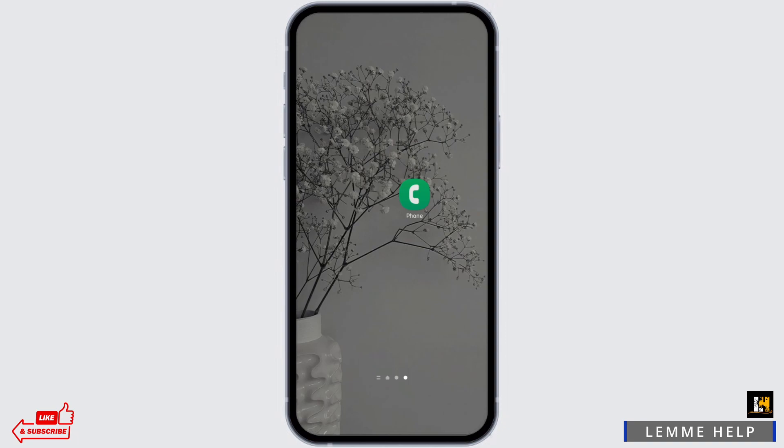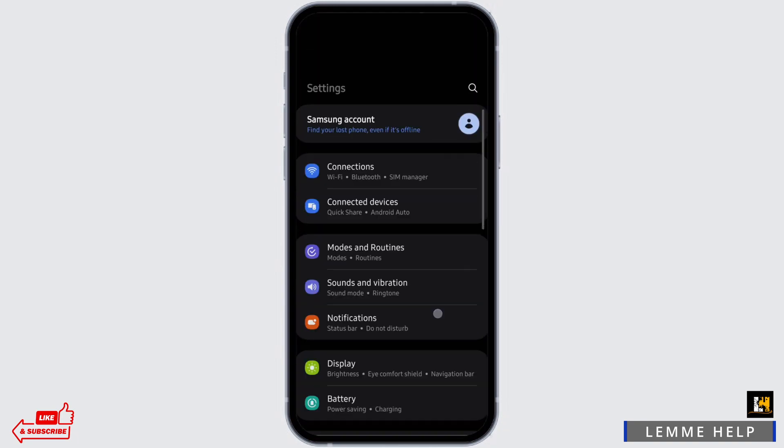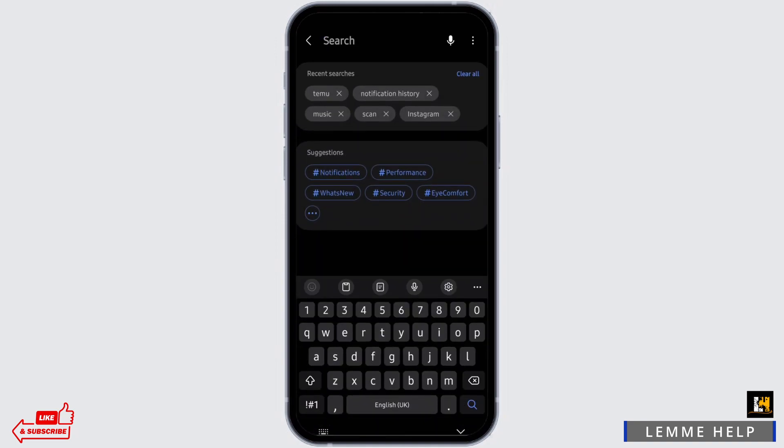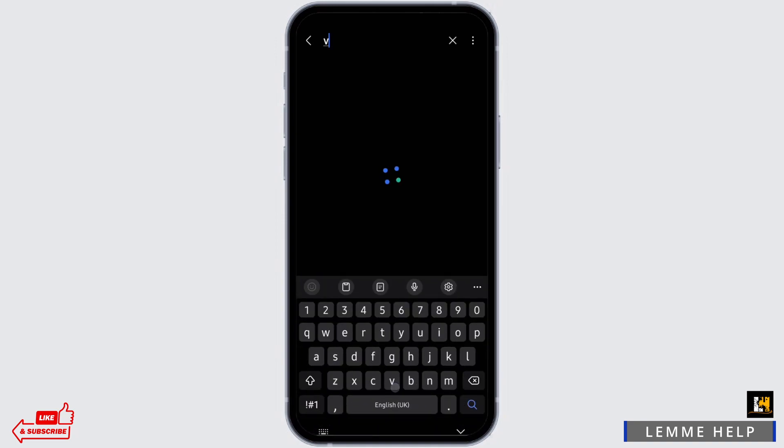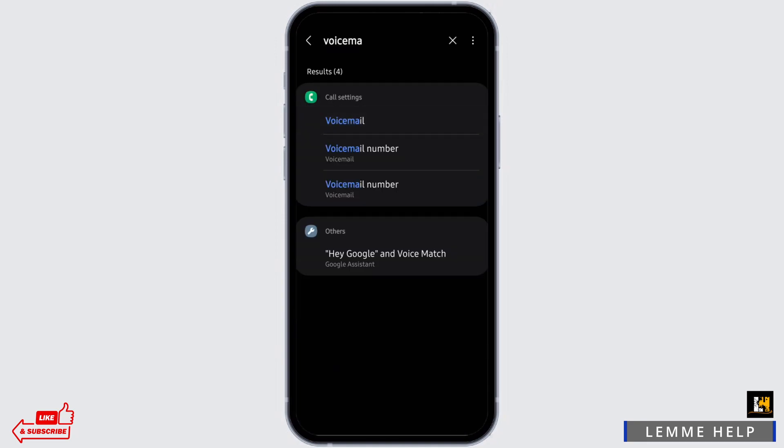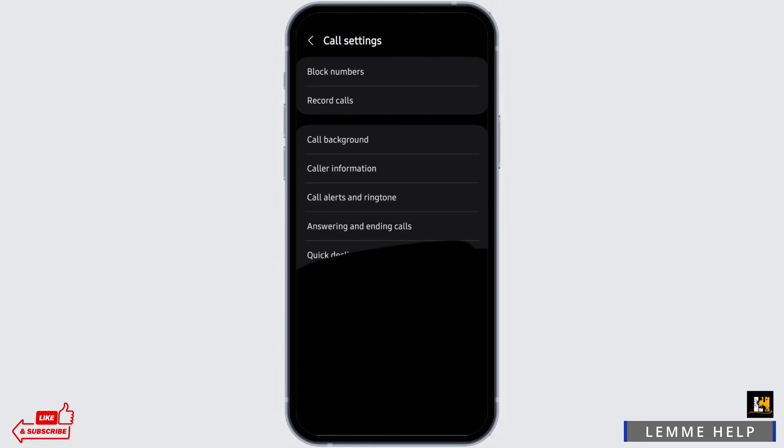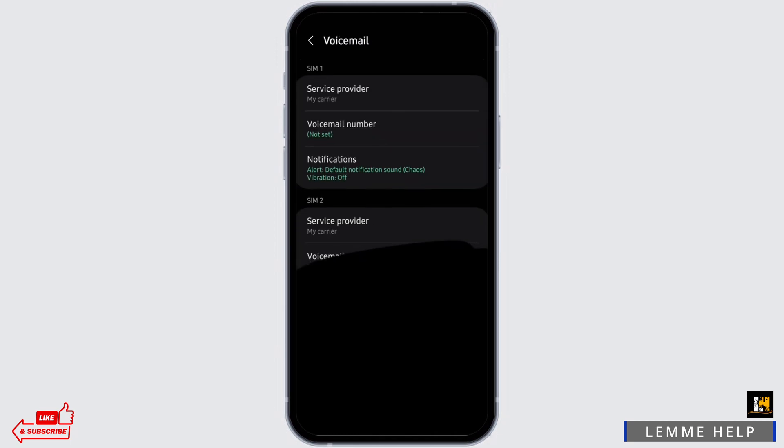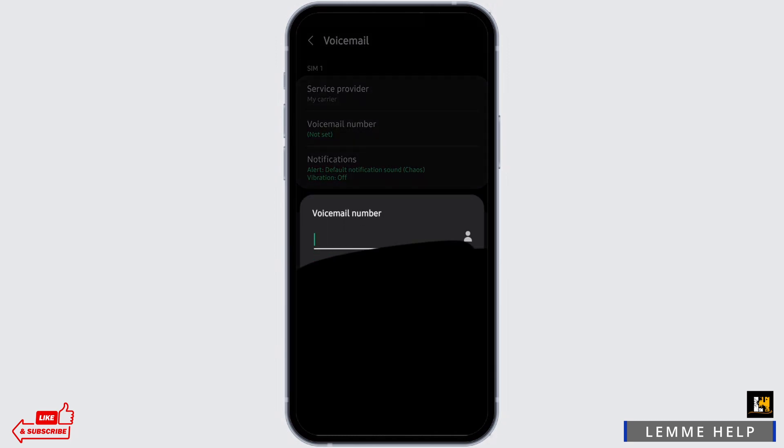Another way you could do it is by going to your phone's settings. Once you're at the settings page, directly search for voicemail. Tap onto it, and tap onto it again. Here you will see the same portal.